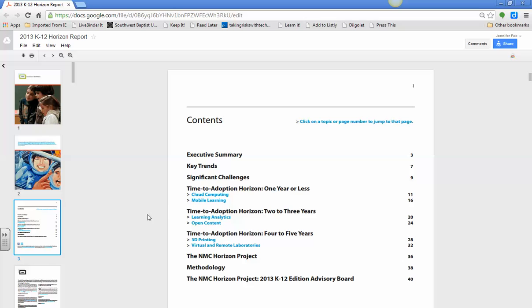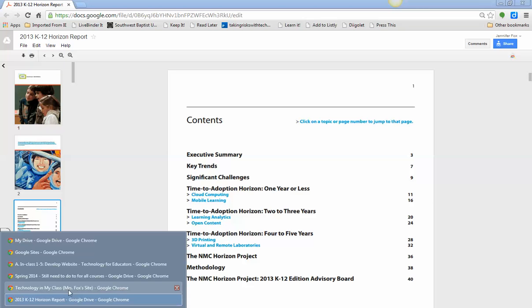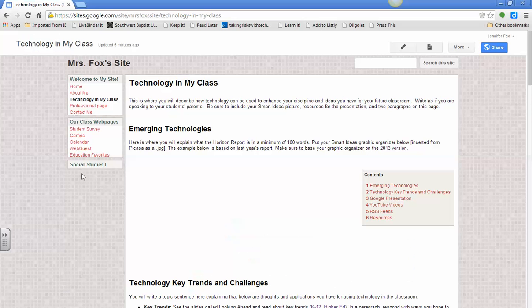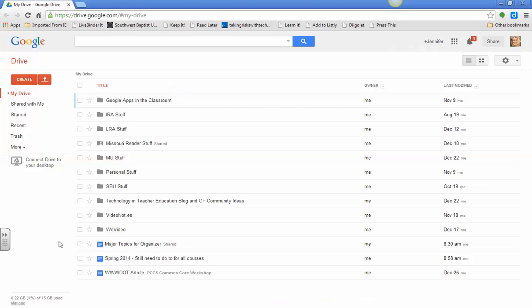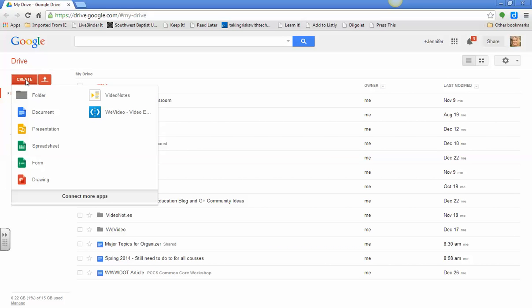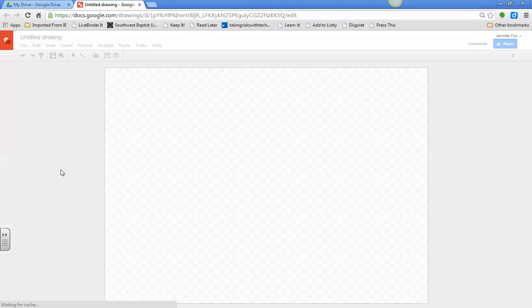That's what you'll need for this graphic organizer, and then you also need to open your technology in my classroom page, so you can know how to embed it in your website. Let's go back over to My Drive, and we're going to start by clicking on this red Create in the upper left hand corner, go all the way down here to Drawing, and you're going to create your graphic organizer.